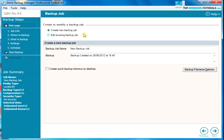Because we created a backup job in easy mode, we'll need to import the profile into normal mode. To do this, choose edit existing backup job here.